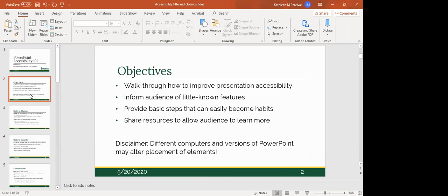I hope to provide some basic steps that will hopefully become habits for you that you can use to increase the accessibility of your PowerPoints. At the very end, I'll give you a couple of resources where you can follow up and learn a little bit more. One disclaimer: different computers — Macs versus PCs — and different versions of PowerPoint may alter the placement of some elements. This presentation was created on a PC using Microsoft Pro 365 desktop version.